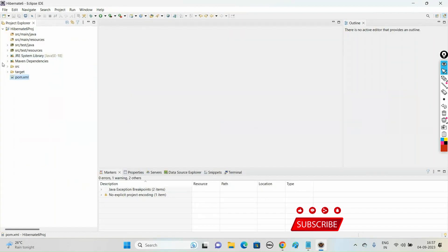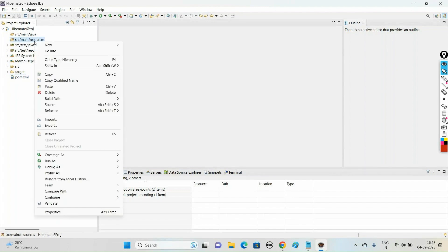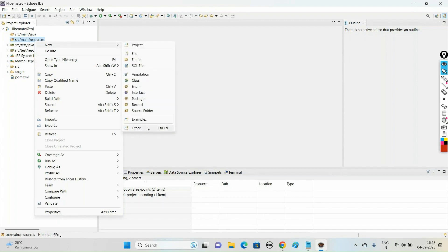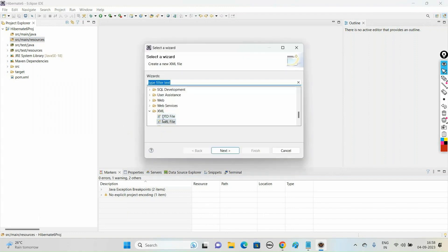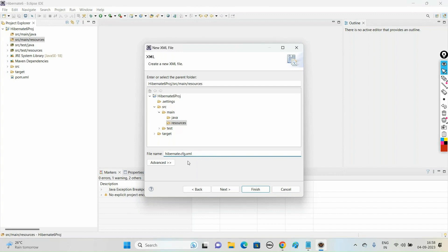Let us create the Hibernate XML configuration file first. We need to create it under the Hibernate 6 project under src/main/resources. Just right-click on src/main/resources and say New > Other, then choose the XML file under XML. Say Next, and go with the name hibernate.cfg.xml — that is the extension we give for this configuration file.